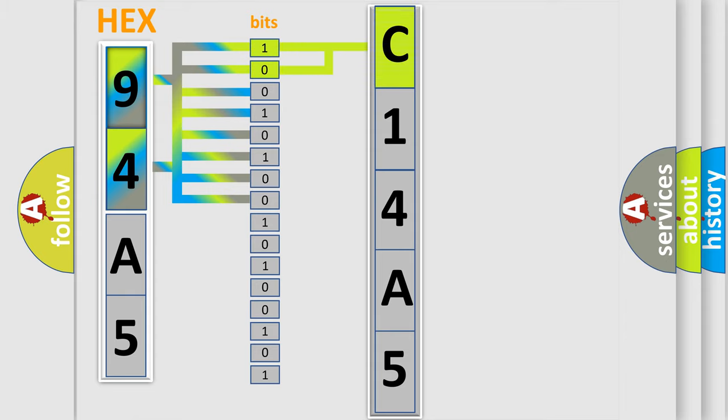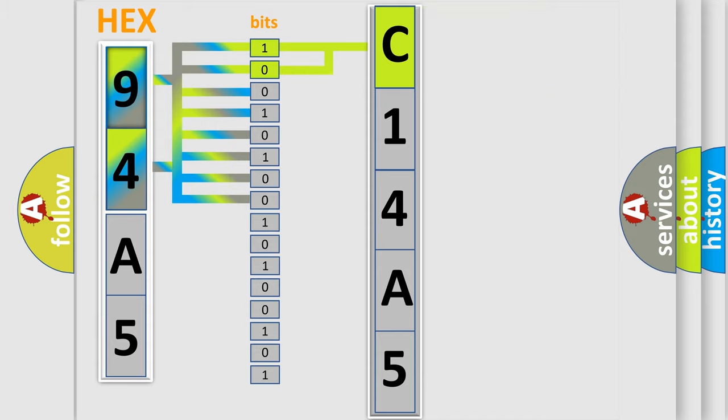By combining the first two bits, the basic character of the error code is expressed. The next two bits again determine the second character.